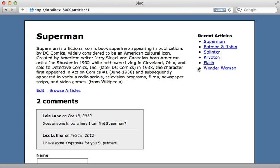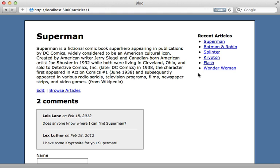For example we have our recent articles on the right here and let's say it's slow to process and fetch all these articles and we would like to just cache this little section of the page on the right. Well that is where fragment caching comes in handy. So let's see what's involved in adding fragment caching for this list of recent articles.